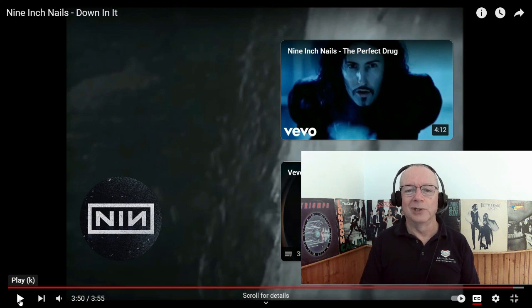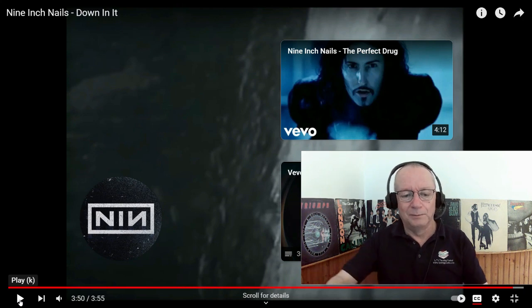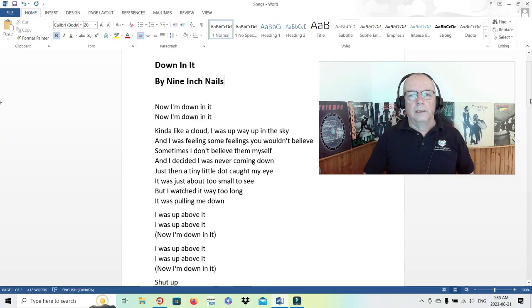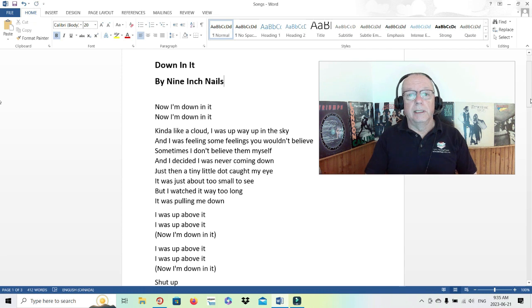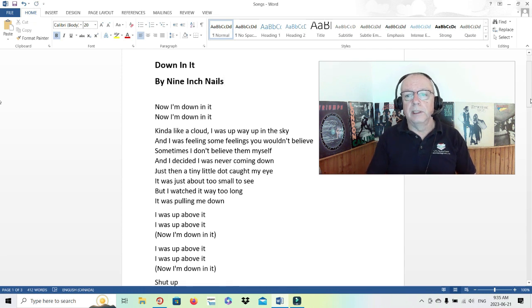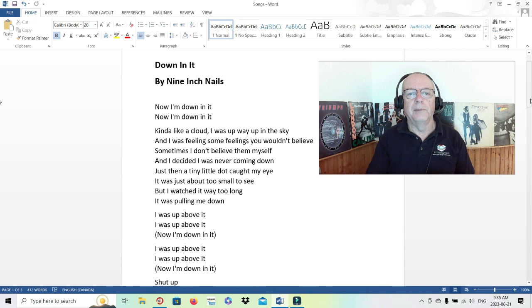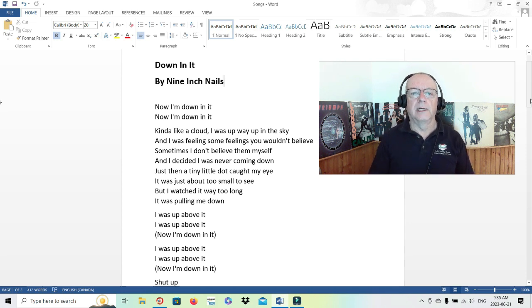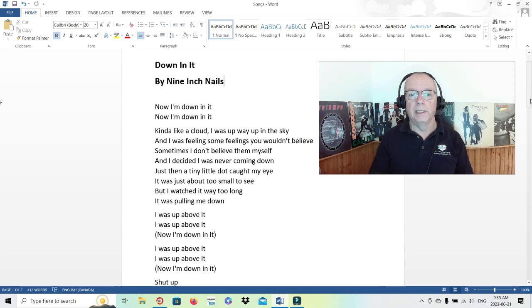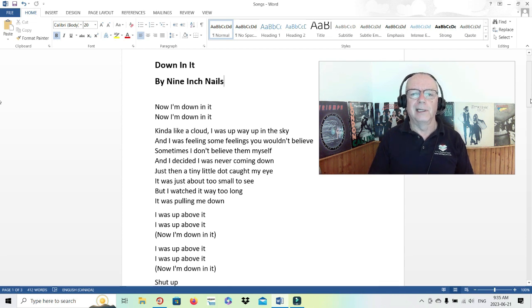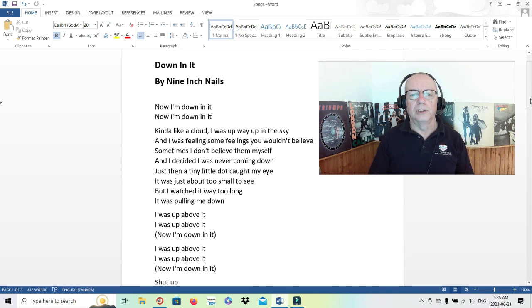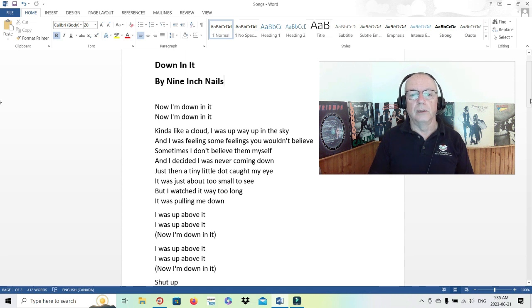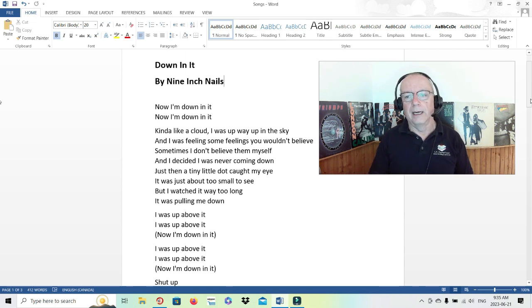Let's have a look at the lyrics now. Down In It by Nine Inch Nails. Let's see if we can make some meaning out of the title. Now I'm down in it. Kind of like a cloud, I was up way up in the sky, and I was feeling some feelings you wouldn't believe. Sometimes I don't believe them myself. And I decided I was never coming down. Just then a tiny little dot caught my eye. It was just about too small to see, but I watched it way too long. It was pulling me down.